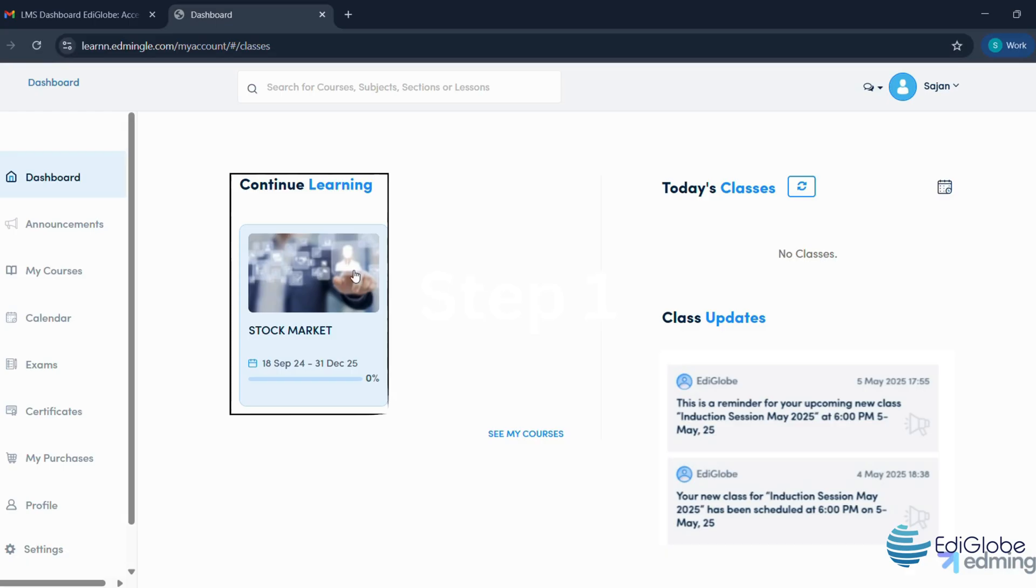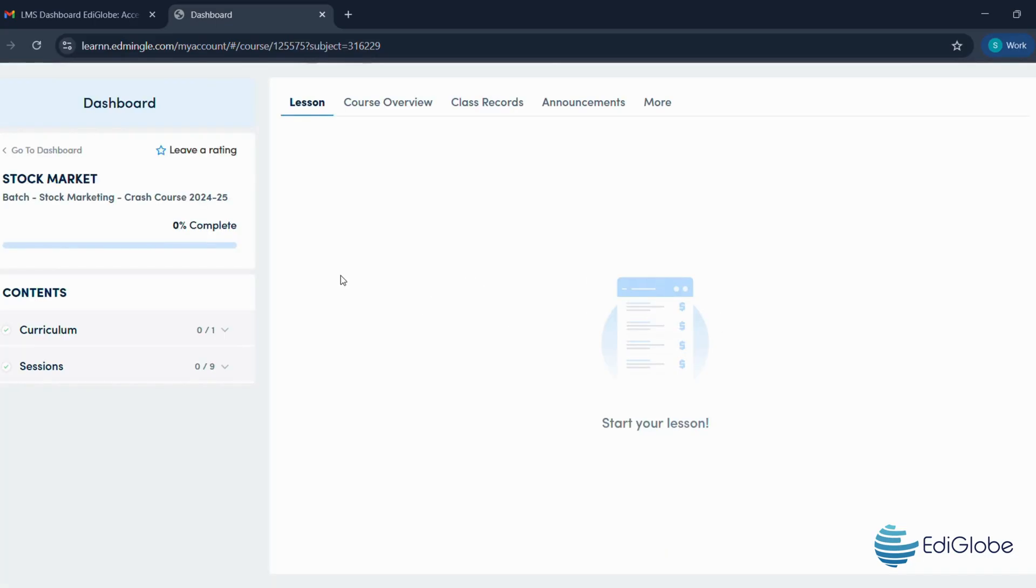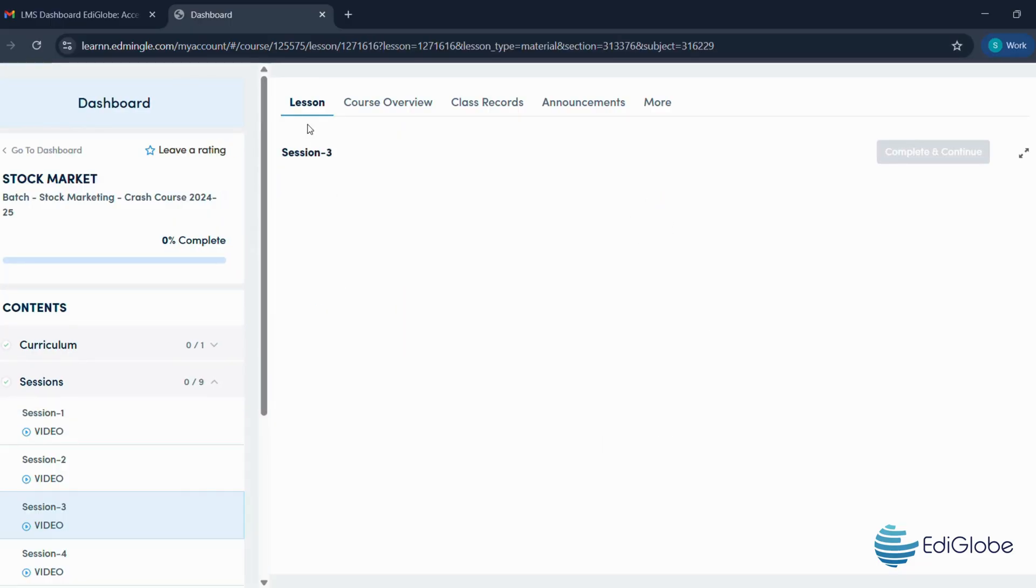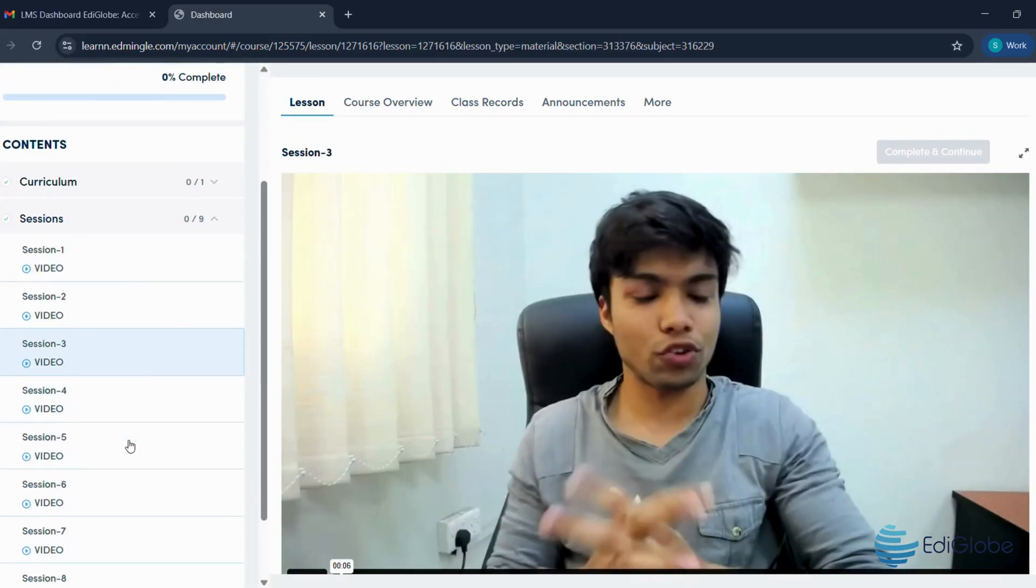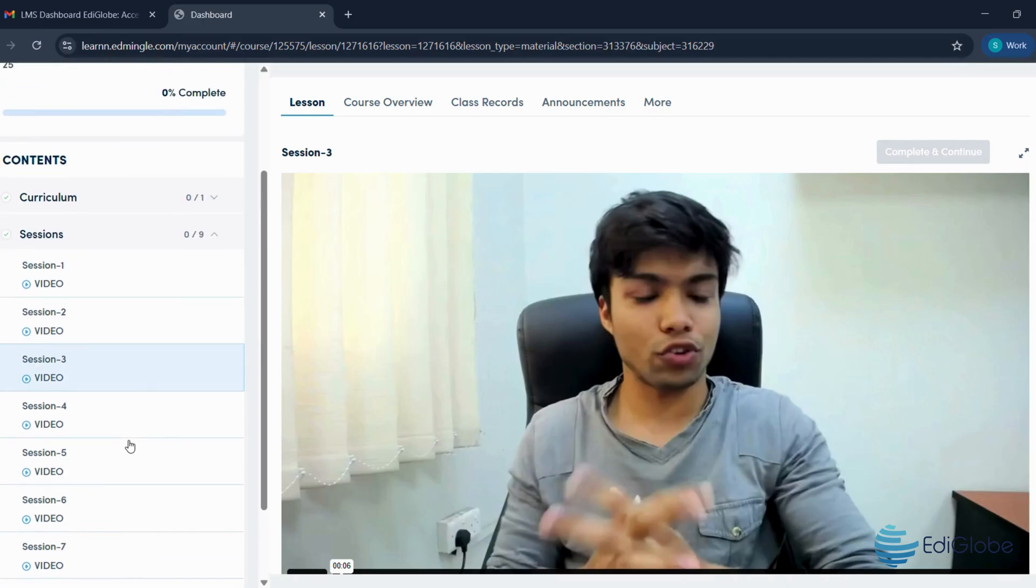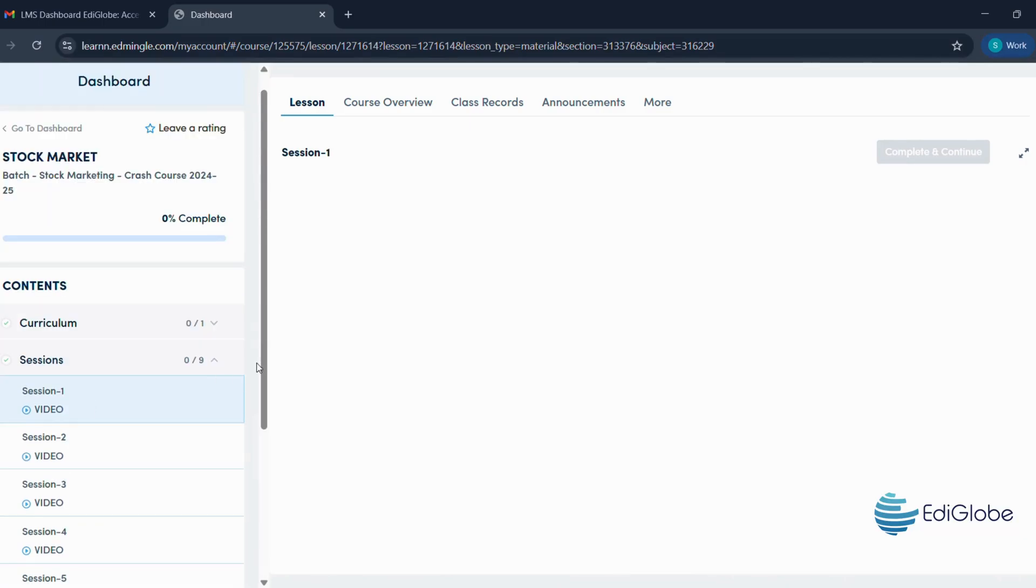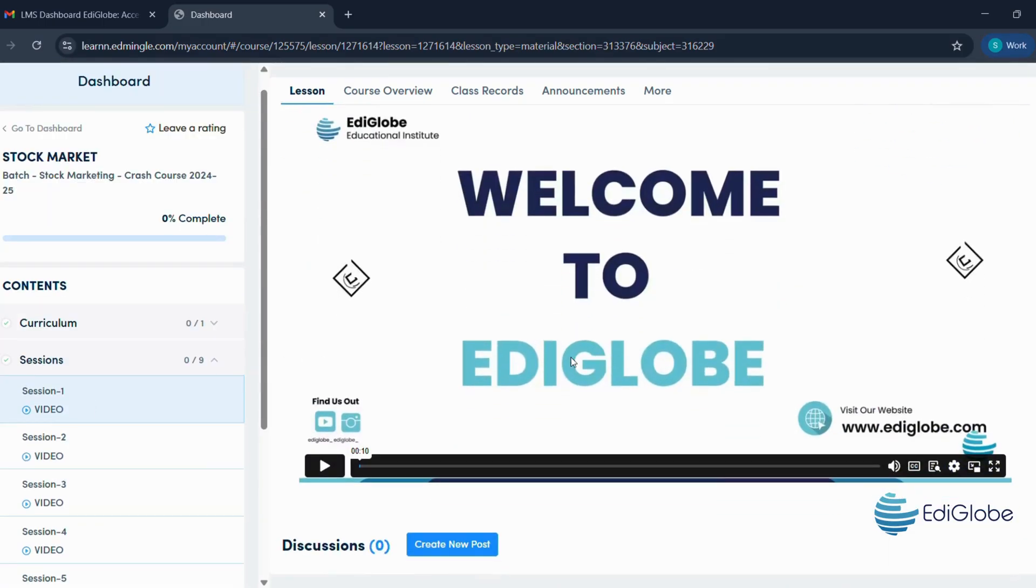Now, let's walk through how to find your recorded lectures. Step 1: Click on program. Step 2: Select your lesson. Step 3: Click on content. Step 4: Scroll down and you'll see all your recorded sessions right there, ready to play.